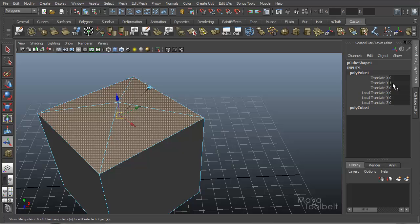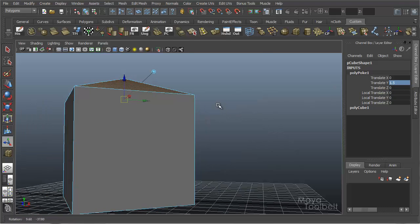And over here in the channel, you'll see that number here, translate Y is already one, and you can make adjustments as needed.